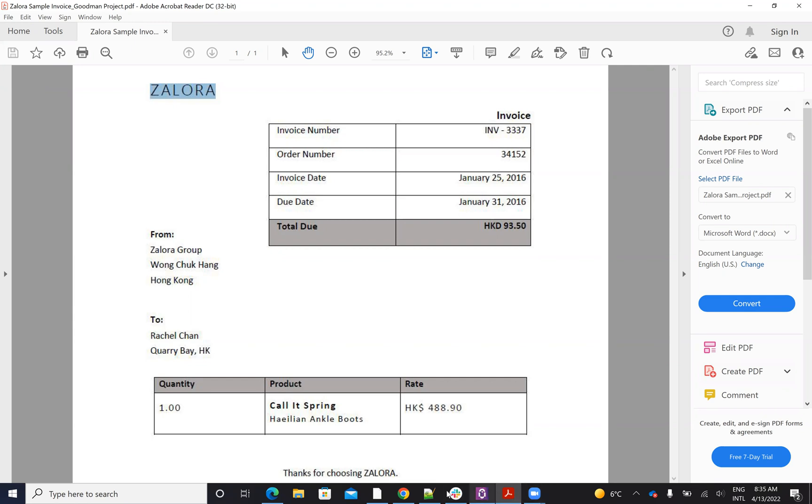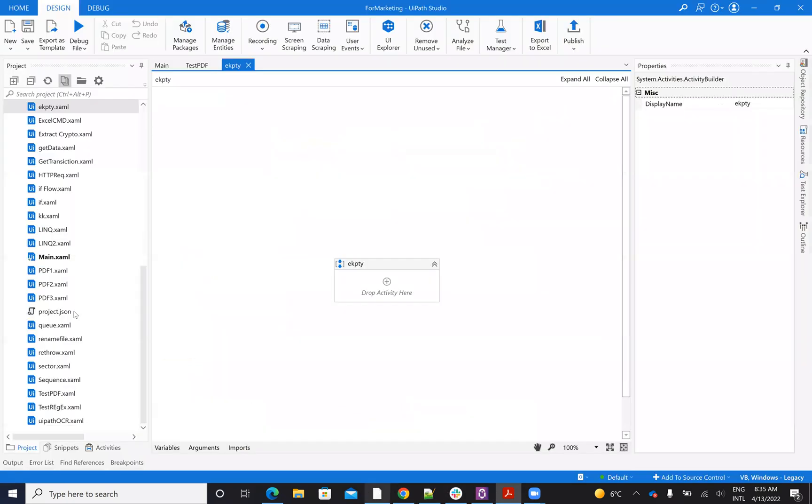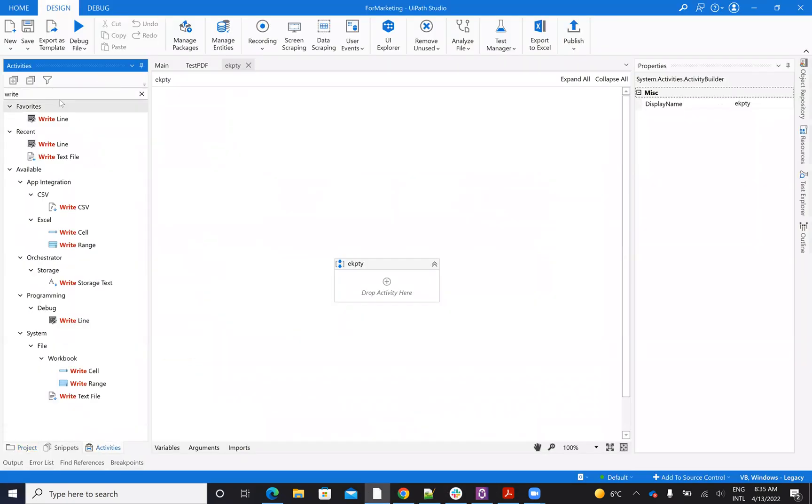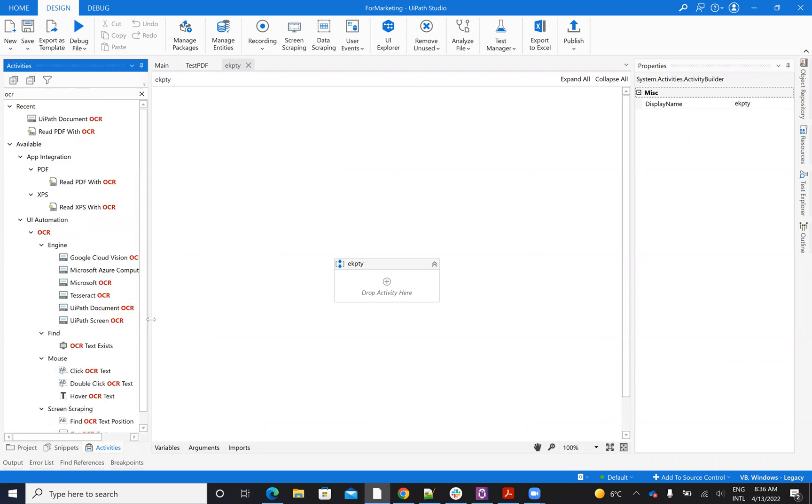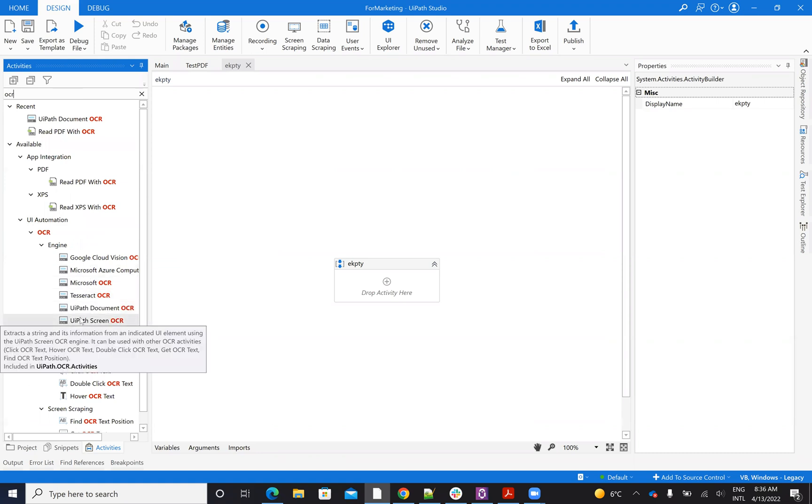So inside of UiPath Studio, you have here multiple types of OCR. If I go here and write OCR, you will see that we have Google Tesseract OCR, we have Google Tesseract, Microsoft, and also we have our UiPath system for OCR.